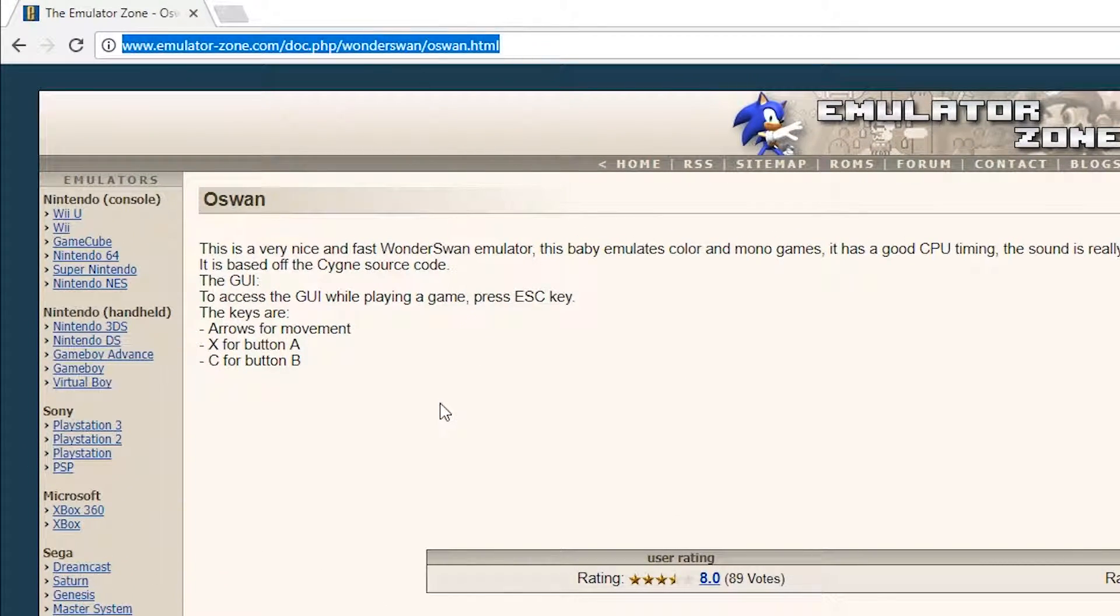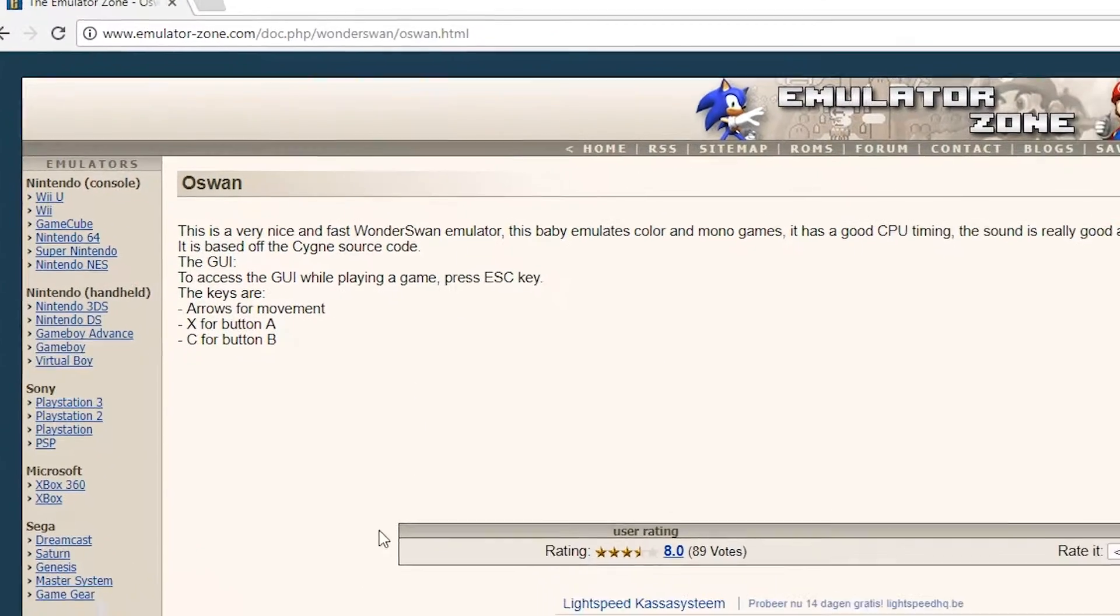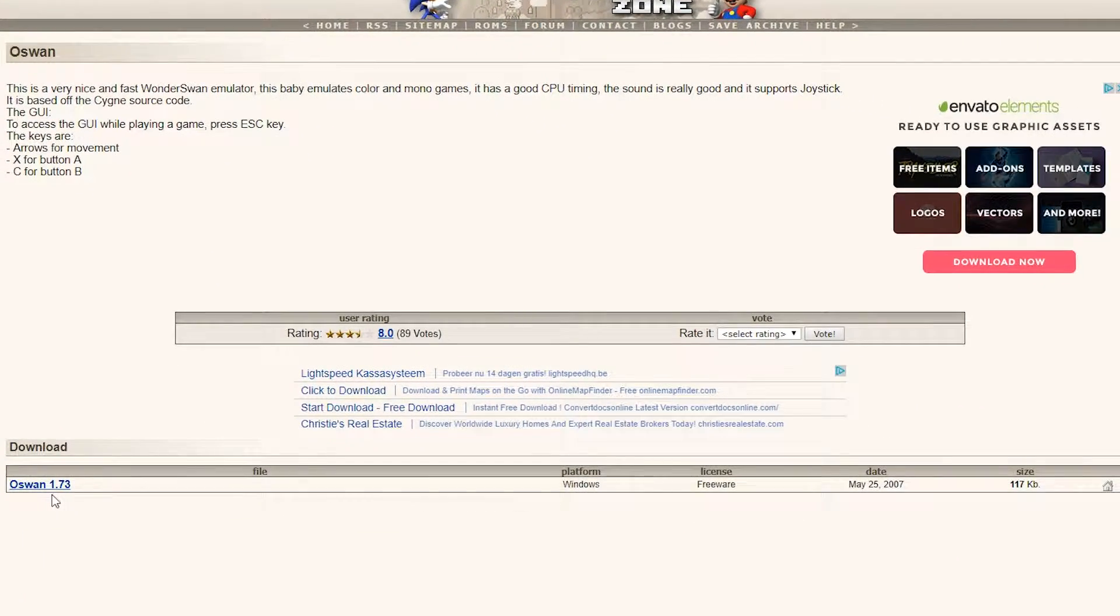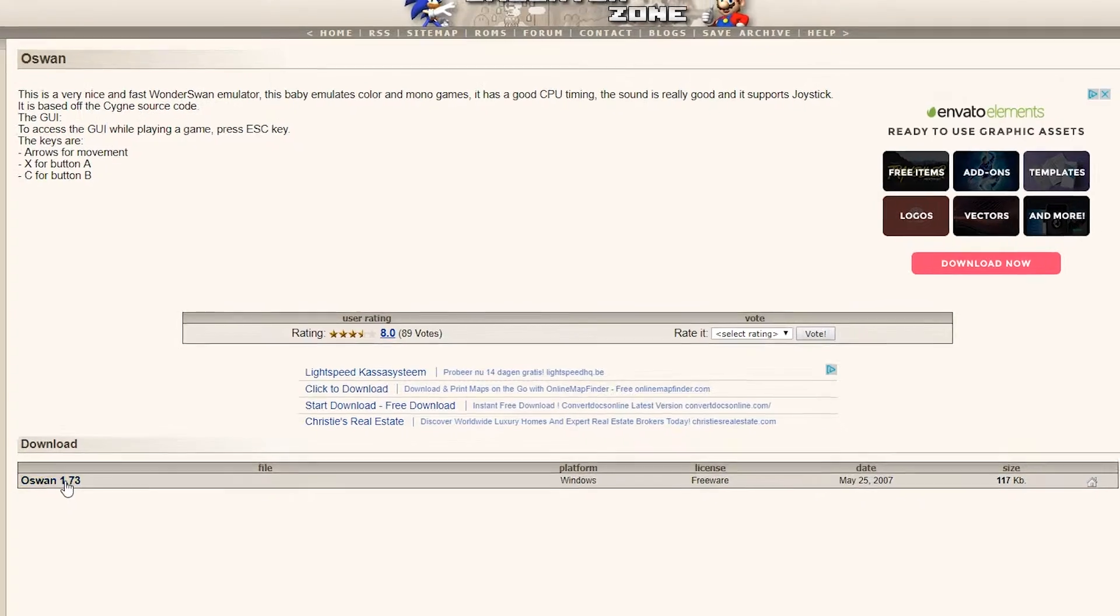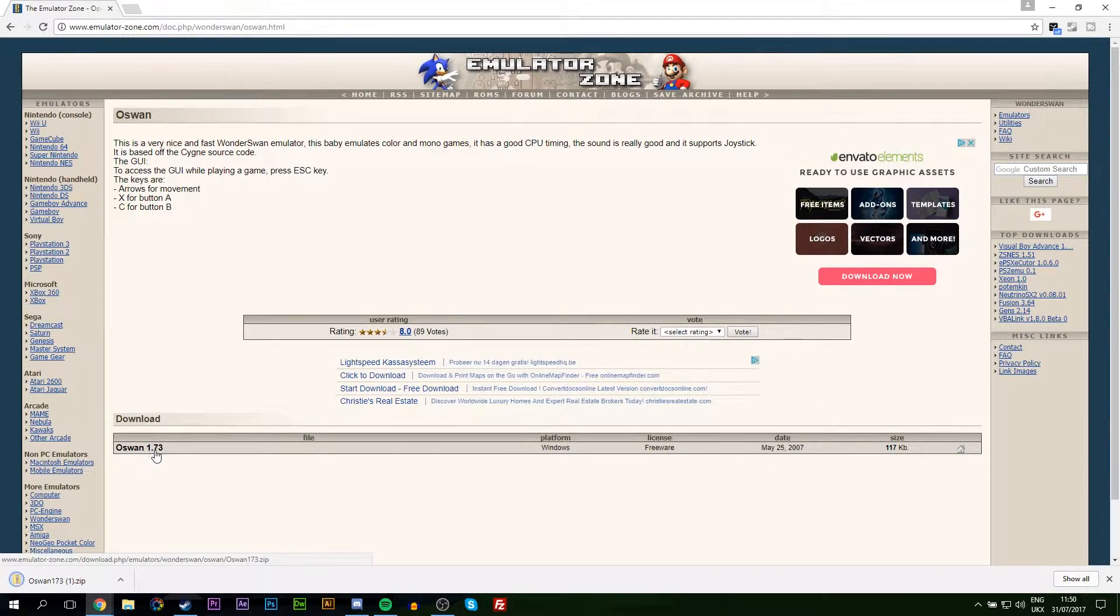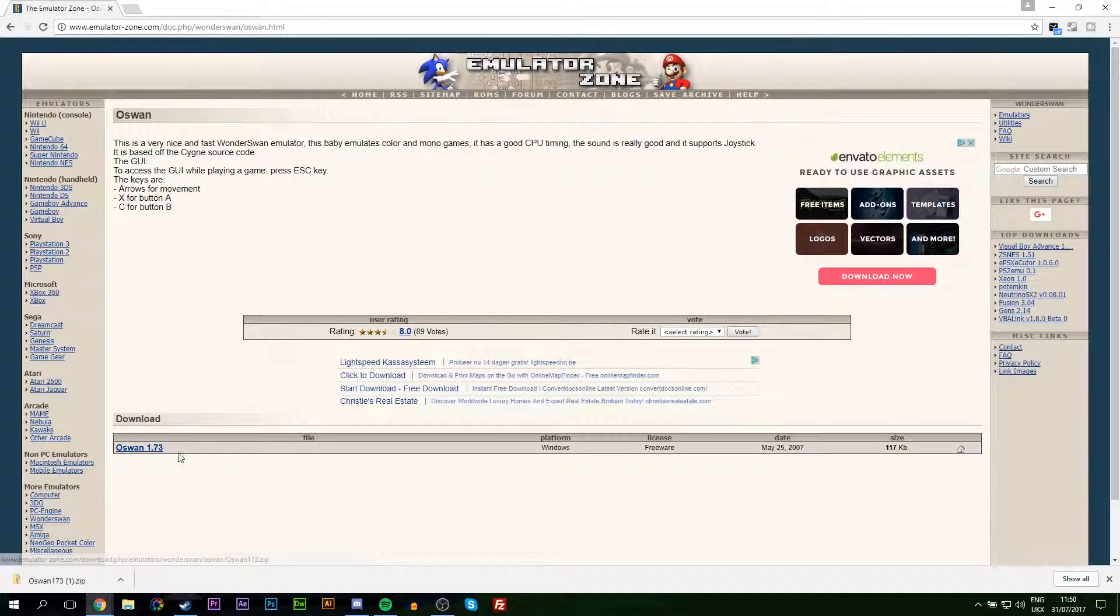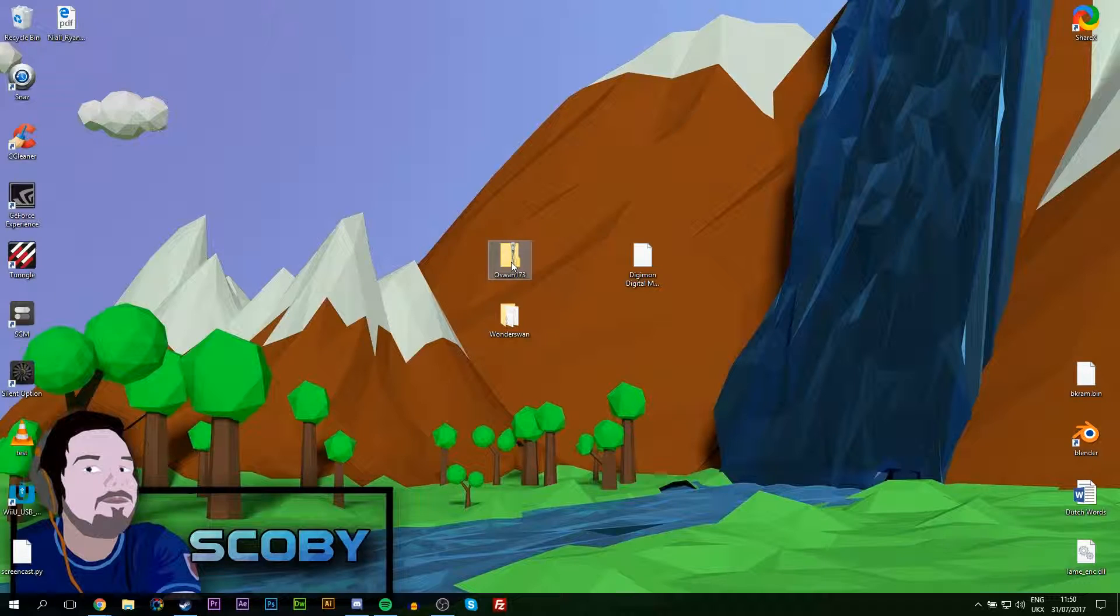Links are always in the description down below and we're going to be downloading OSwaN, which is going to be our WonderSwan emulator for PC. It's 100% free and it works really well. What I'm going to do is click this, get that downloaded, and then we're going to be moving on to the next step.